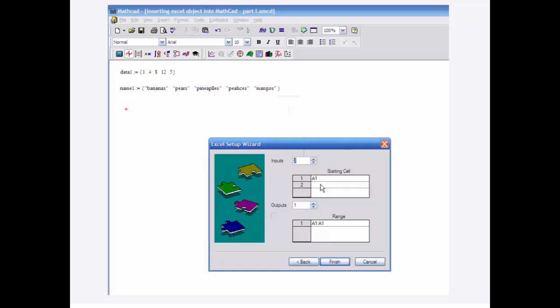I want to pass two sets of data. One is going to begin in cell A1 and the other one in V1. So I'm going to pass the data1 array and the name1 array. And then I'm going to have one output. I'm going to set this, let's see, A8.